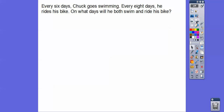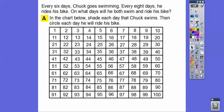Here's an example. Every six days, Chuck goes swimming. Every eight days, he rides his bike. On what days will he both swim and ride his bike? So they give us a chart here, and we're going to shade all the days that Chuck swims. He swims every six days, so we're going to shade all the multiples of six. Then we're going to circle all the days that he rides his bike — every eight days — so on all the multiples of eight, we'll circle those numbers.